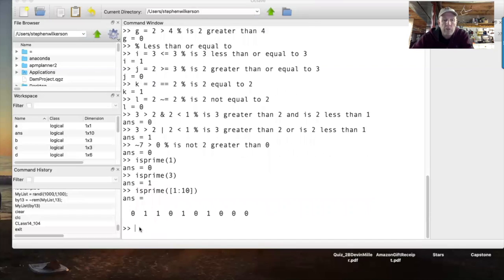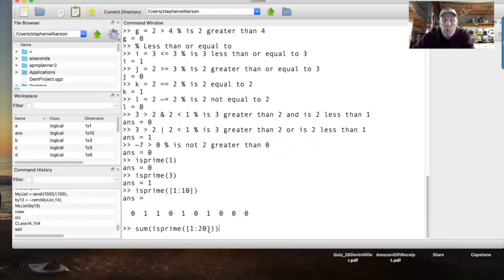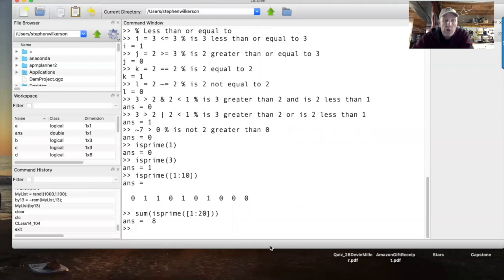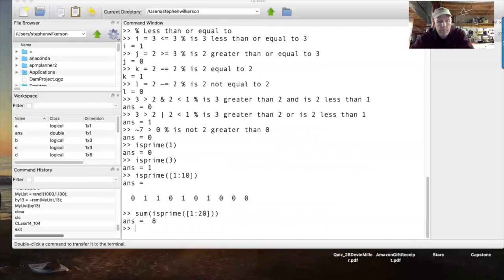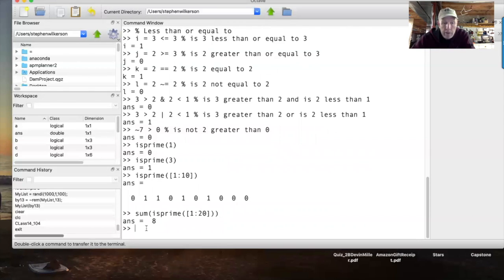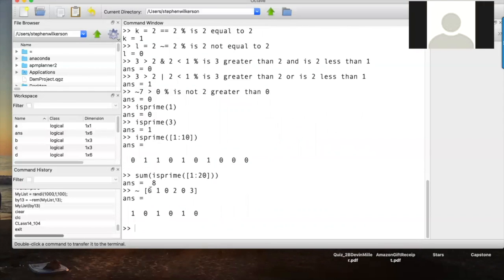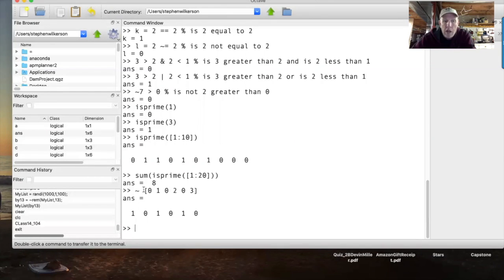Here's an interesting one — try it in your head: not(7) > 0. Well, not(7) throws back a zero, and zero is not greater than zero, so you get false — zero. Then isprime(1): one is not a prime, returns zero. isprime(3): three is prime, returns one. You can also do this with an array: isprime(1:10) gives one wherever the number is prime — 2, 3, 5, 7 get ones, everything else zeros. You can sum those to count primes.